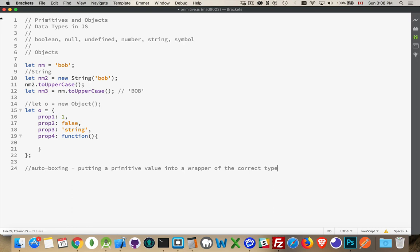Null and undefined, these are just primitive values. Null is something that is set to nothing. Undefined is used for variables that have not had a value assigned to them yet. So up until the point that they get a value, undefined is what they contain. But these are the primitive values.